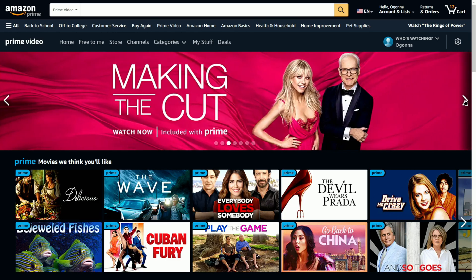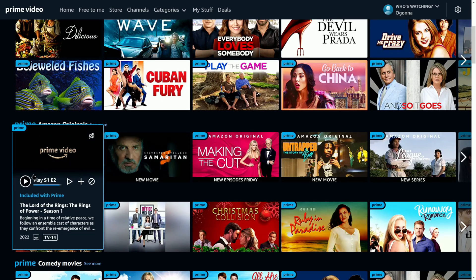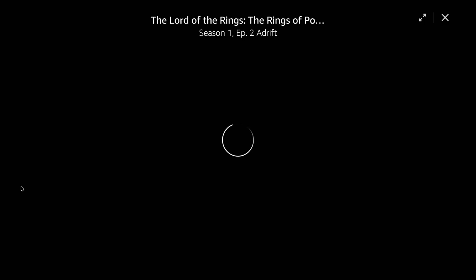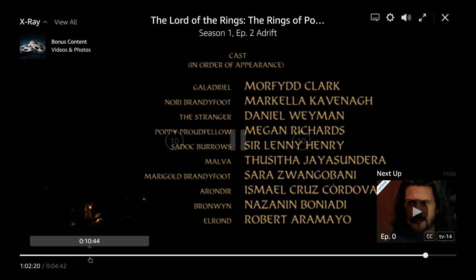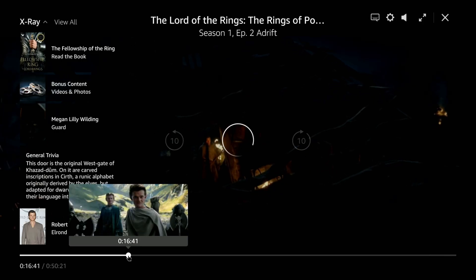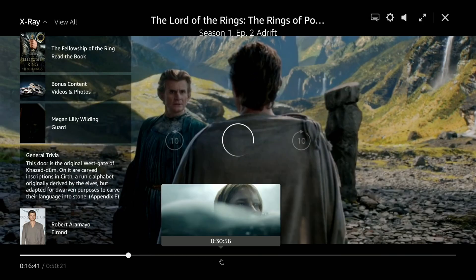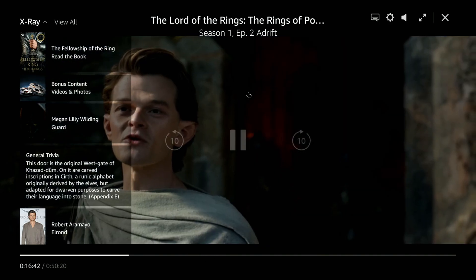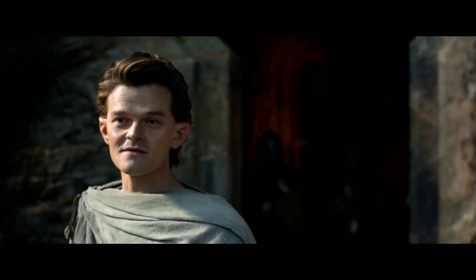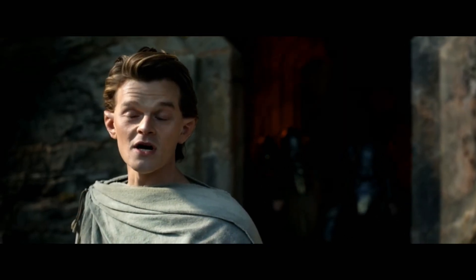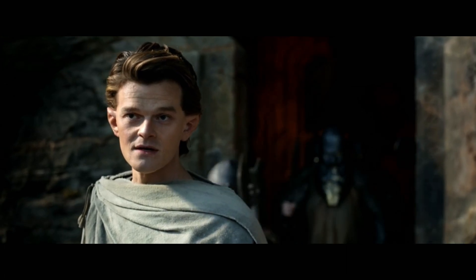You can then open up shows like Lord of the Rings and watch that on your Steam Deck as well. This is Lord of the Rings, the new one, running on the Steam Deck. It's pretty cool that you can watch Lord of the Rings on your Steam Deck, and it looks really good as well.